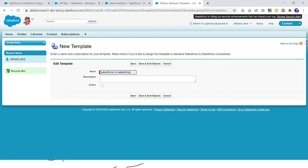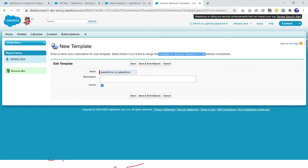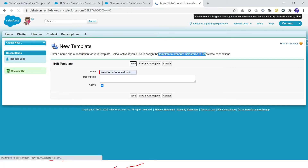I am going to create a template — I can name it 'SF to SF' or any name you want. I make the template active, enter the name and description, and then assign this template whenever I create a connection. This is a partner network template I am creating, defining what kind of data and from which objects I am going to share. I click Save.